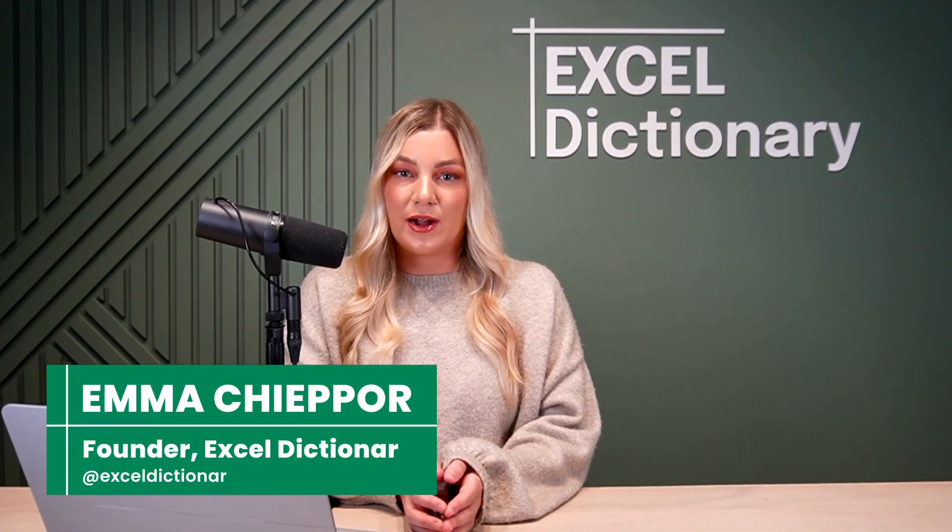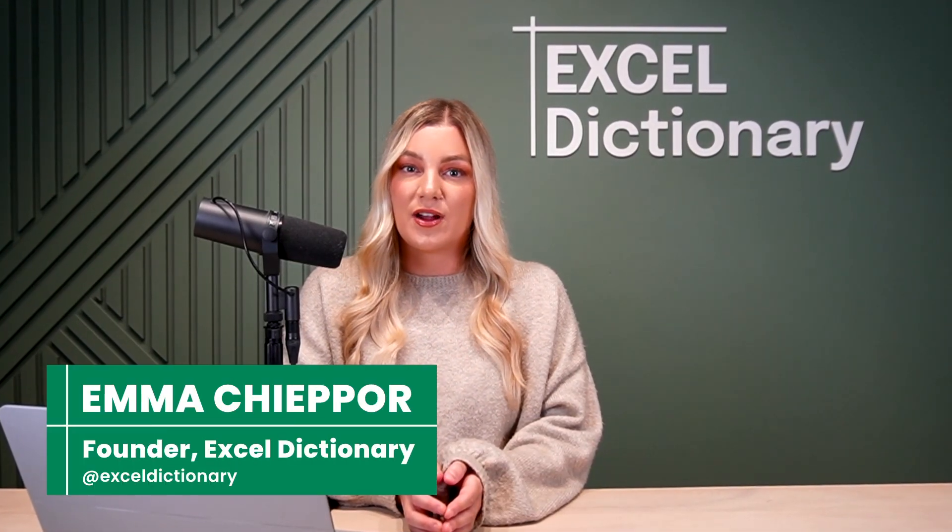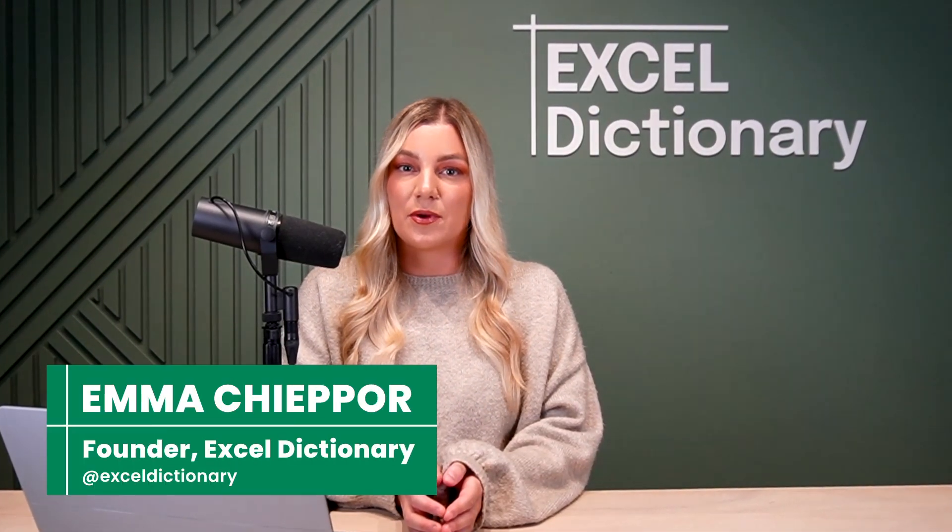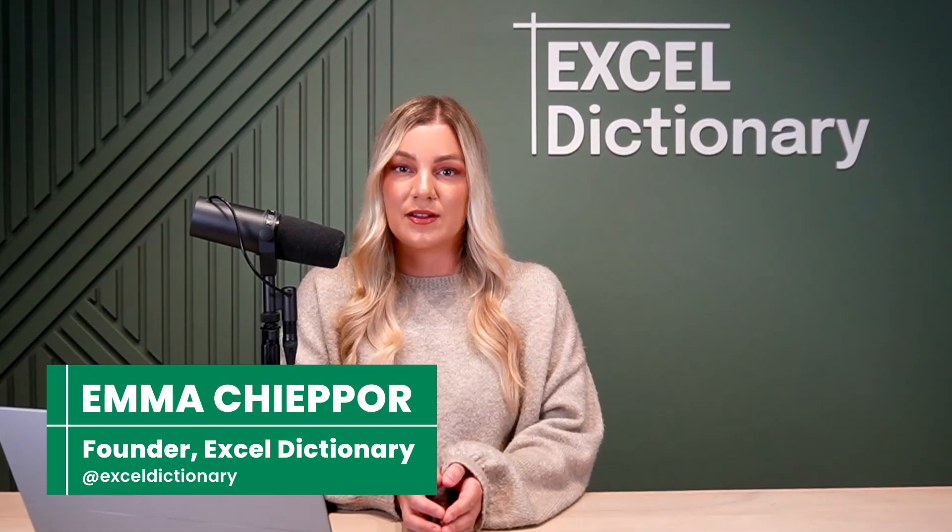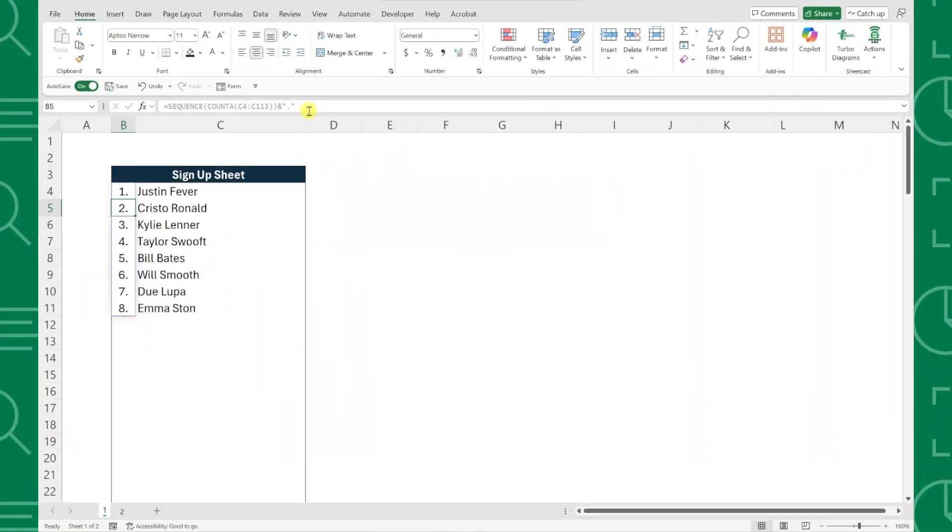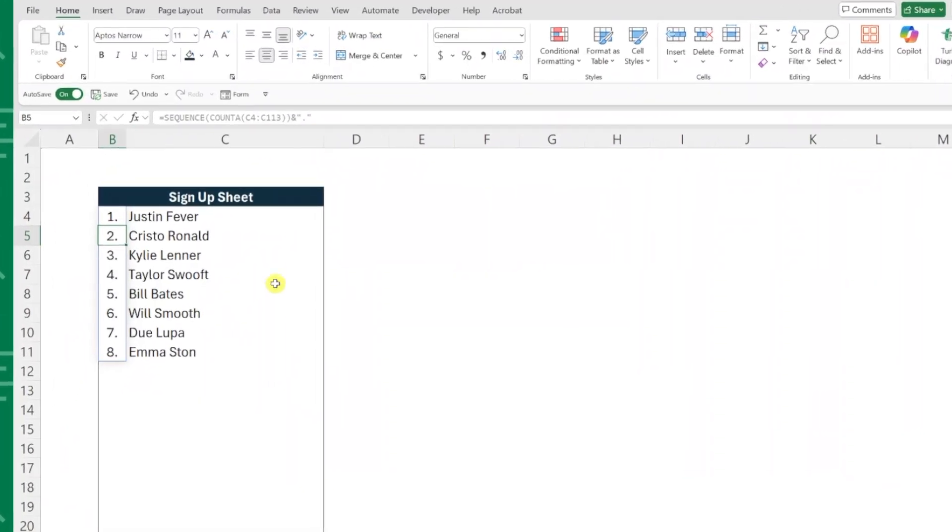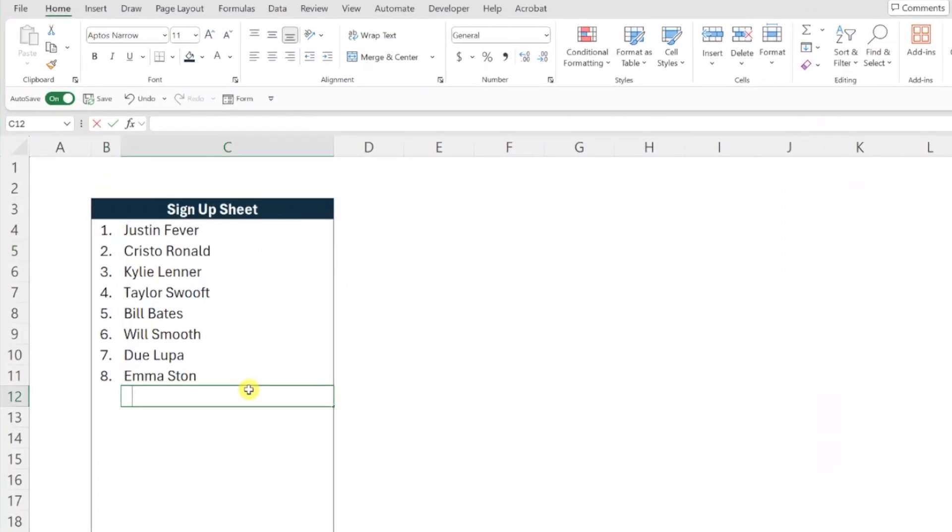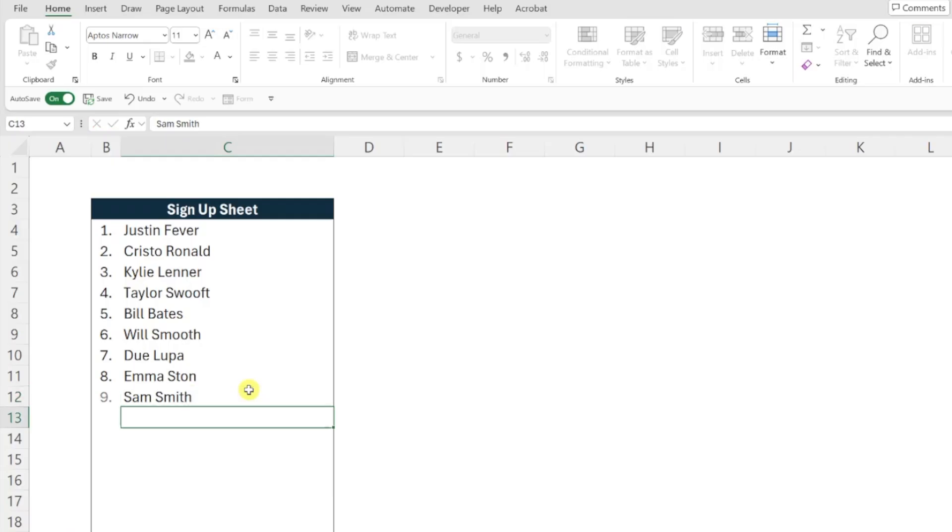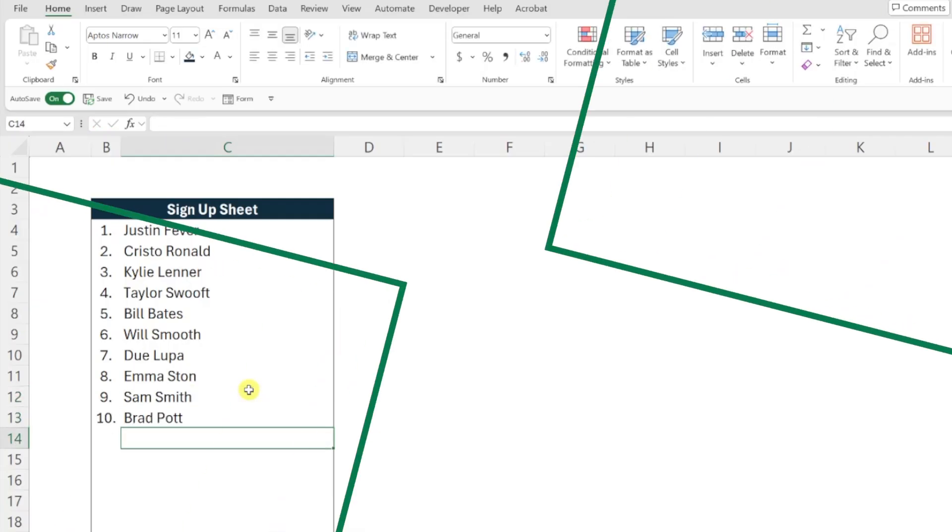We've all had to manually renumber items after adding or deleting rows in Excel. In this video, I'm going to show you how to create auto-numbering lists using the sequence function that updates automatically as you enter data. Let's get started.